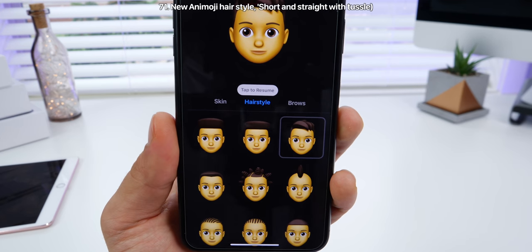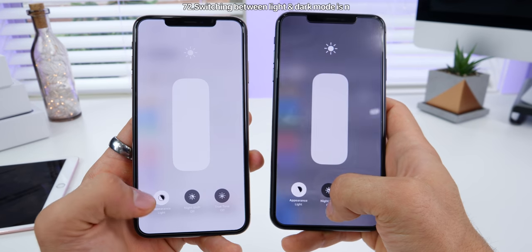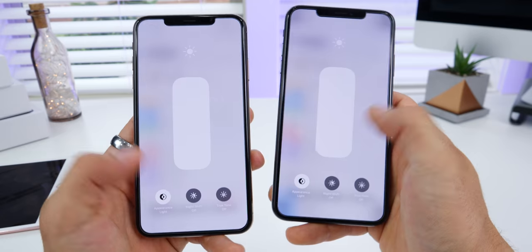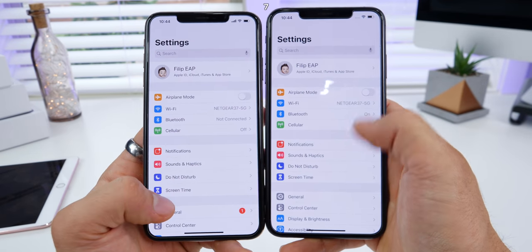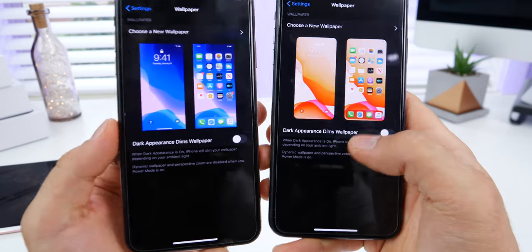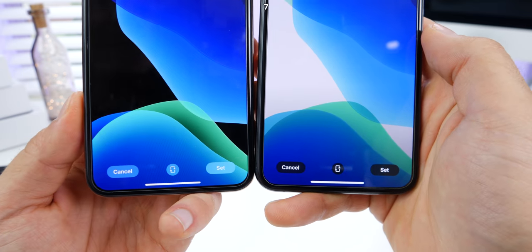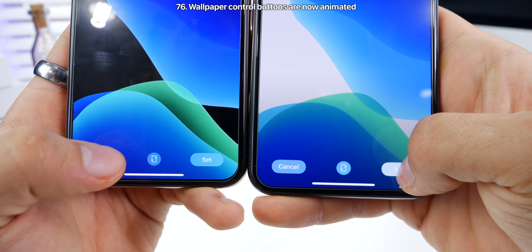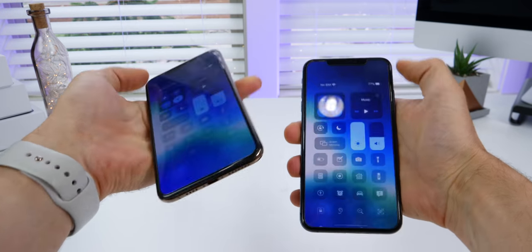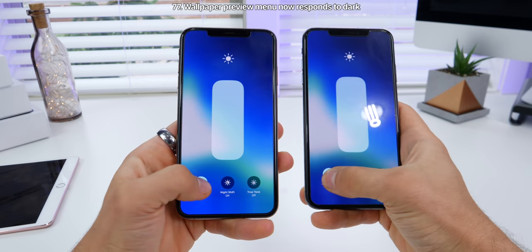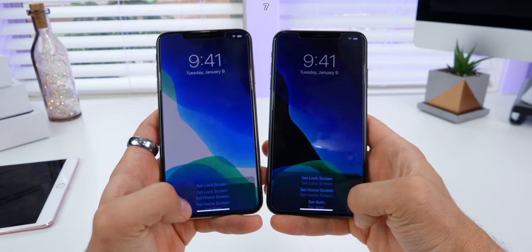There's a new Animoji hairstyle called 'short and straight with tussle.' Changing from dark to light mode is now animated — a very subtle fade, not as abrupt. Settings has received some refinements — it's now more condensed like before. When selecting a wallpaper, the preview is now rounded and more pleasing. The bottom controls now respond to dark mode, and those buttons are now animated — they flash instead of just fading out. When changing a wallpaper and entering dark mode, that wallpaper will now respond, and setting it happens way faster.